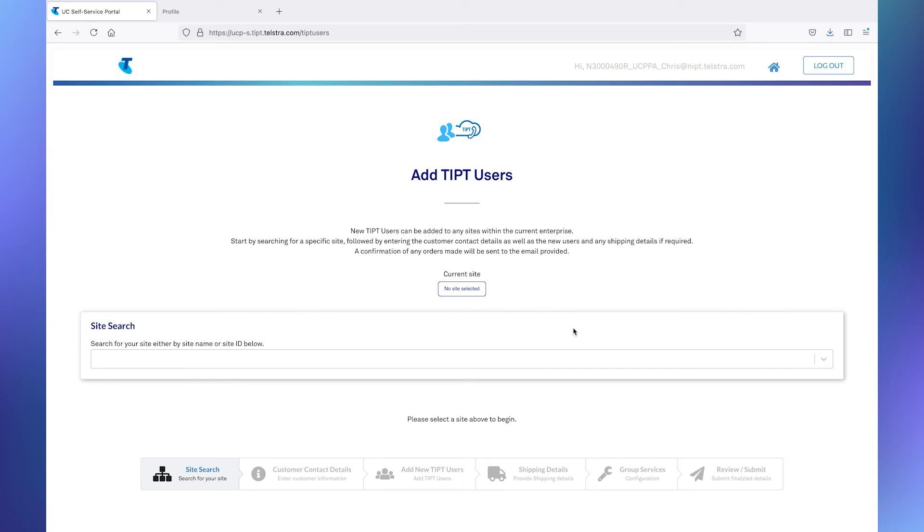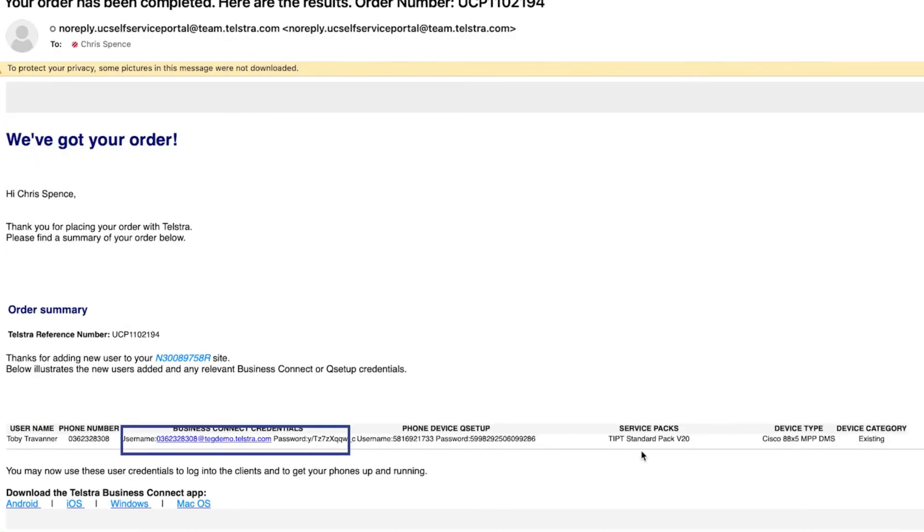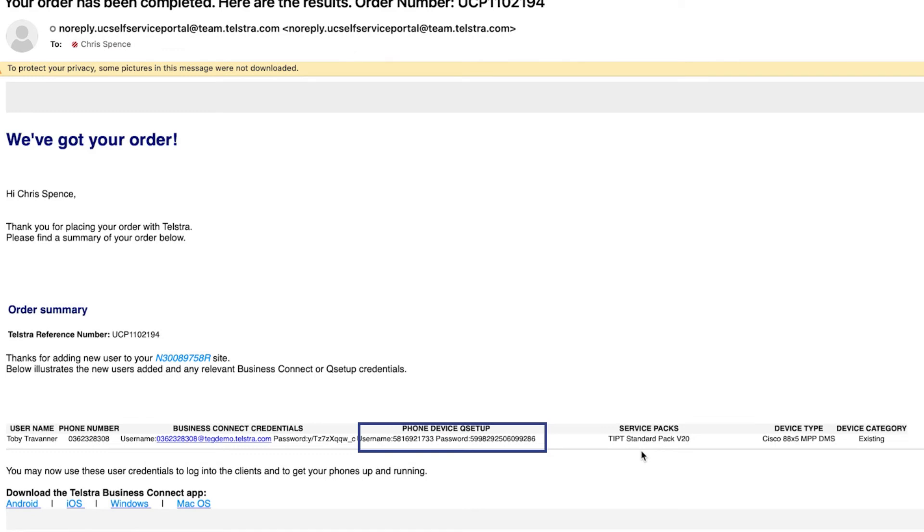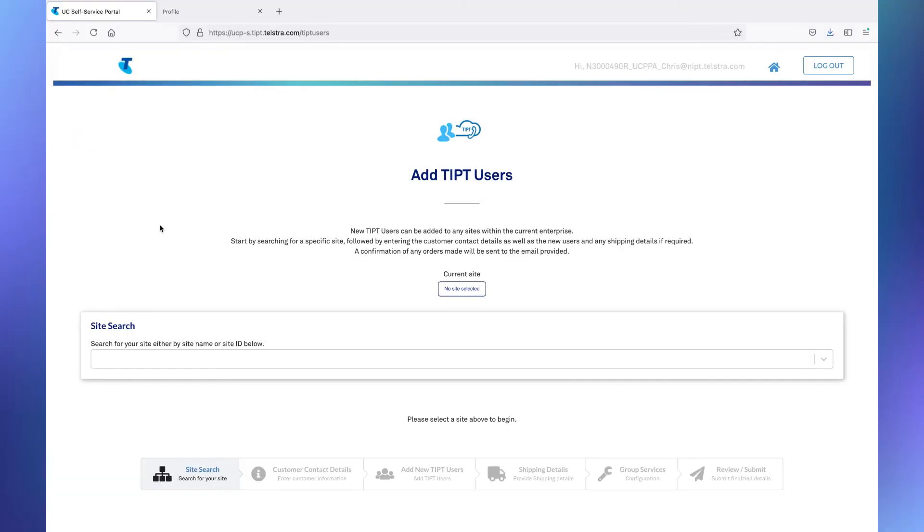So we'll close that off. And it'll drop us back at the Add Tipit users page again. And we could go through and do some more if we wanted to. You may have noticed that you were limited to 30 users at a time in terms of how many you can order. Now, we can now go away and just check our email and see if we've got an email come in about this. And what do you know? It's already there. And if you log in with that information there, it will let you in. And here we see the phone device queue setup. These are the numeric username and password values that you'll need to be able to connect on your snazzy new Cisco 8865 MPP.